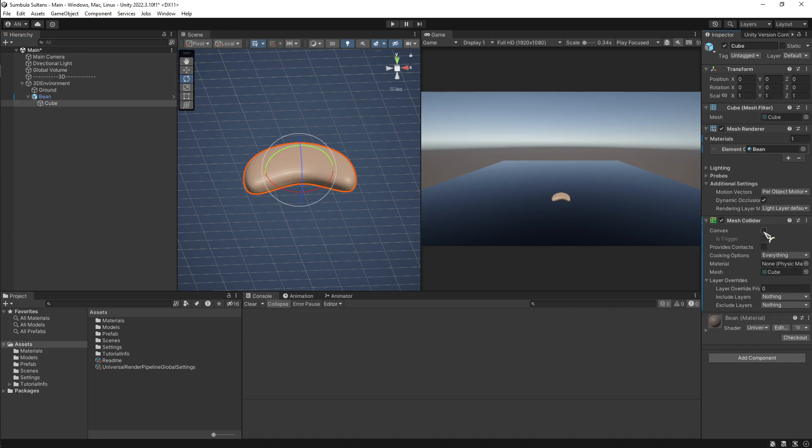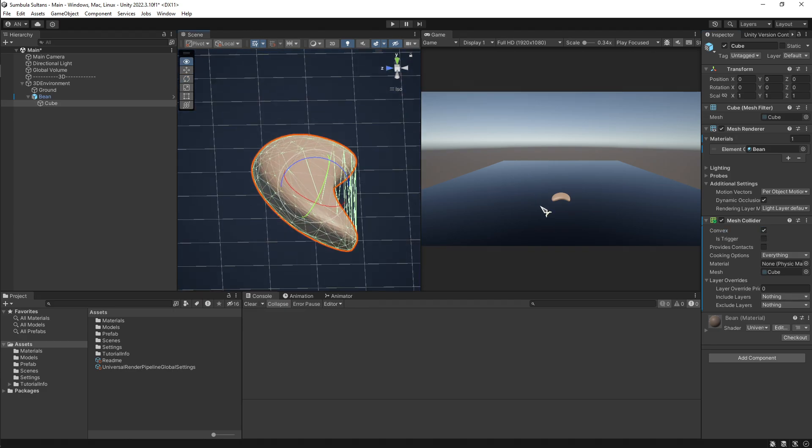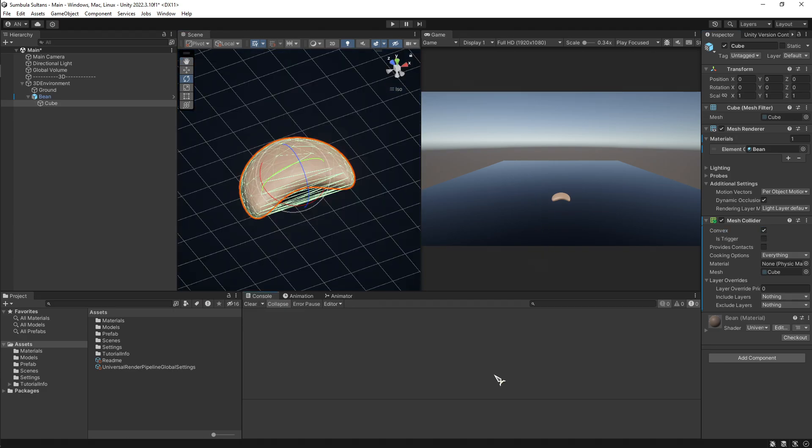But the change comes when I turn on convex. You can see the colliders and it works.